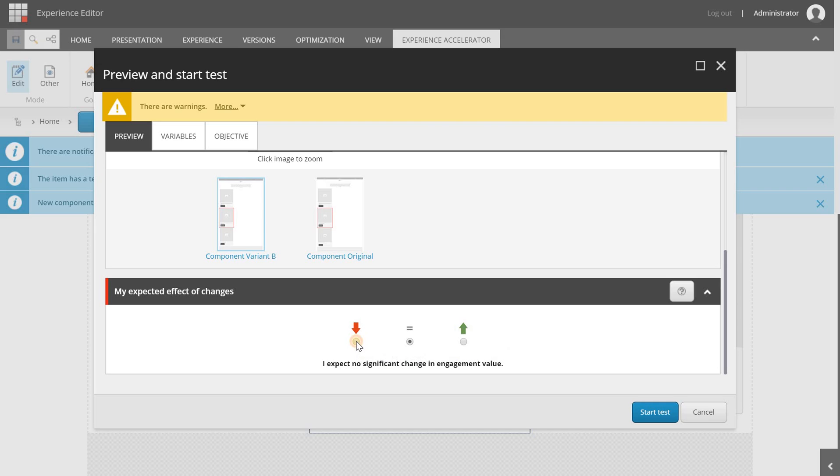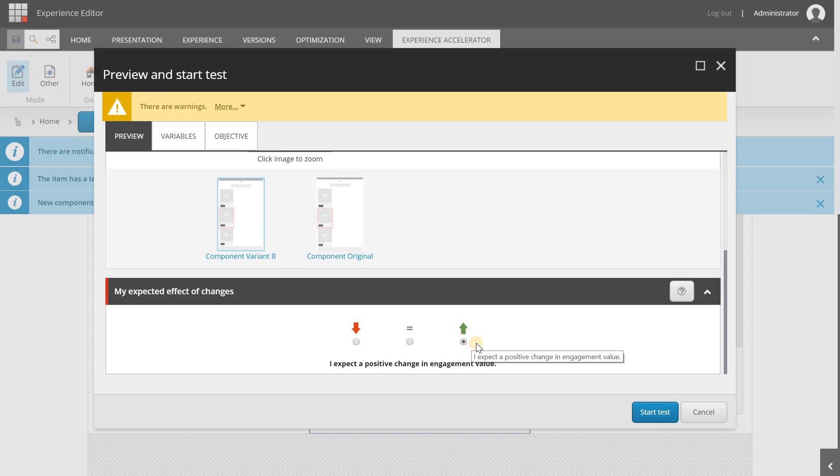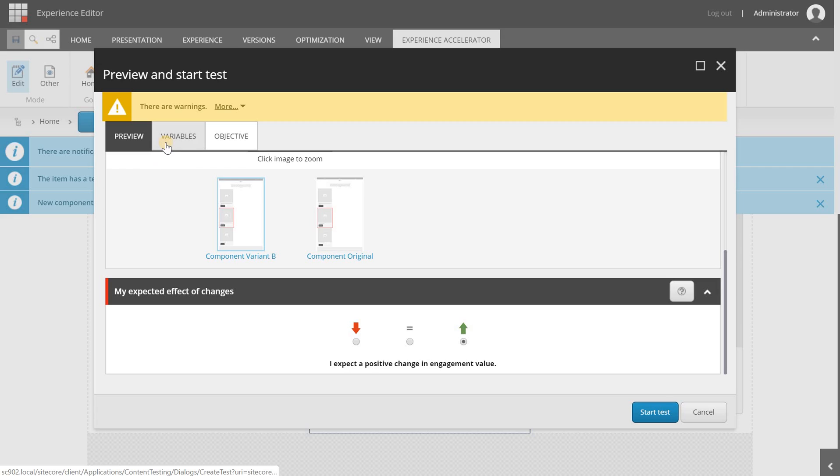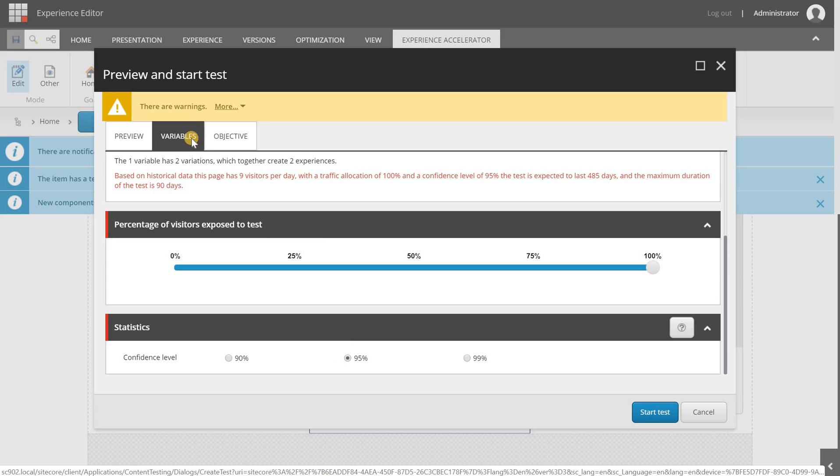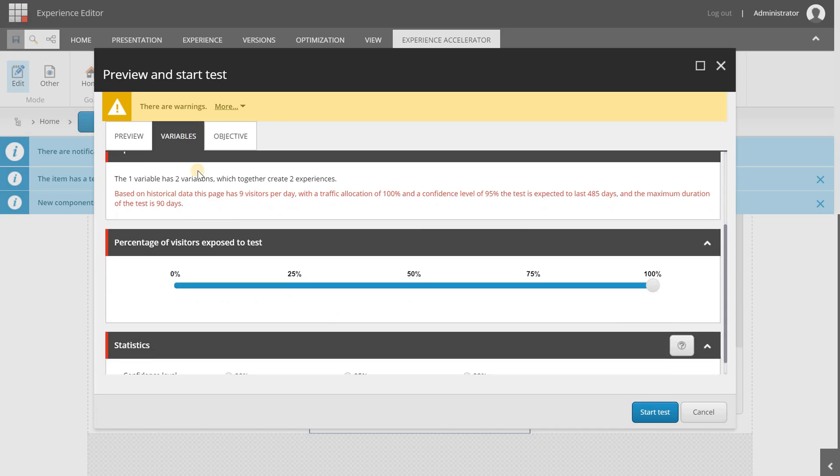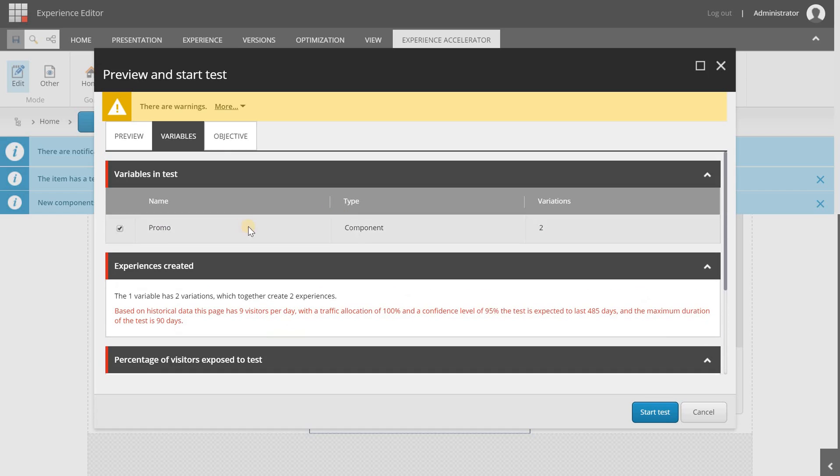Below you can set the expected effect of the change, it's just for yourself so you can learn. You have the option to choose a negative change in engagement value, no significant change at all, or an increase with a positive change in engagement value. As you can see the tests are linked to engagement value and that's logic because engagement value is the key thing inside Sitecore and it's all about engagement value instead of amounts of visitors.